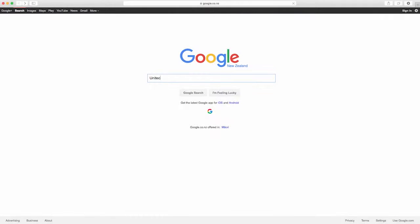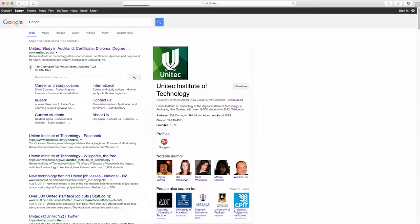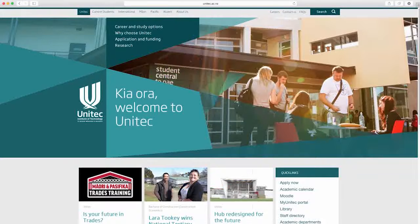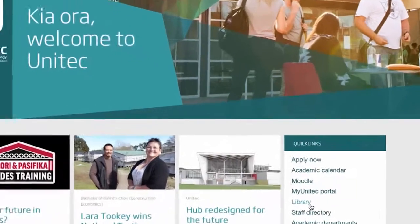Kia ora. A database is a collection of information in electronic format including journal articles, conference papers, newspaper articles and more.